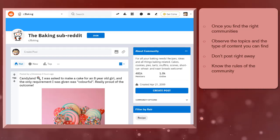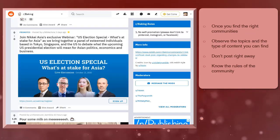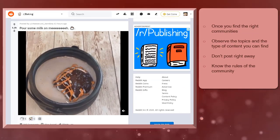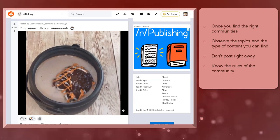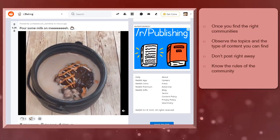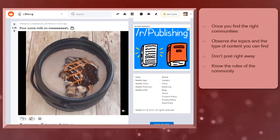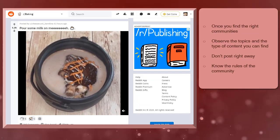These communities have moderators and admins who implement rules and you must know what are the rules of that community that you're joining. That way you'll be able to determine what type of post you should avoid so you won't be kicked out of the community.